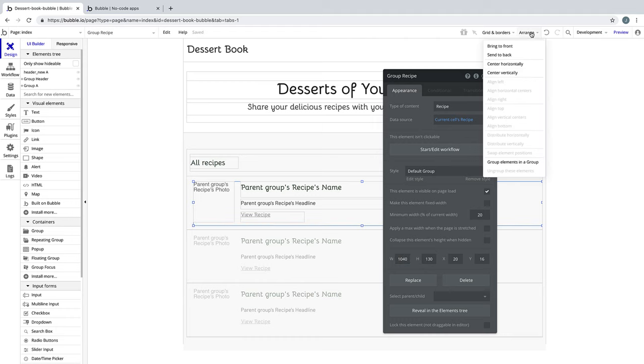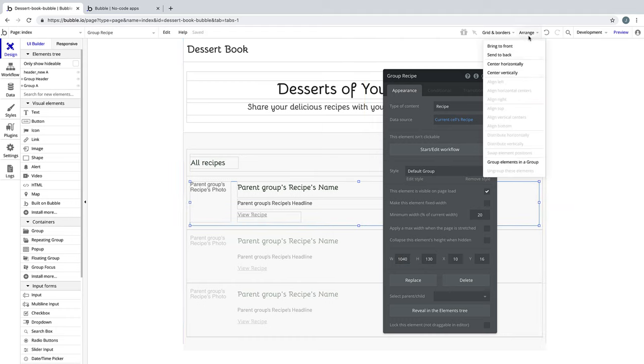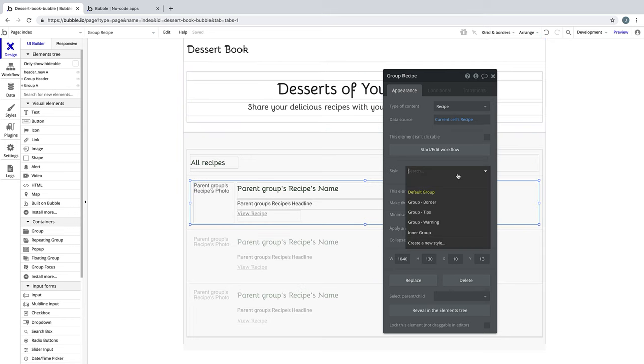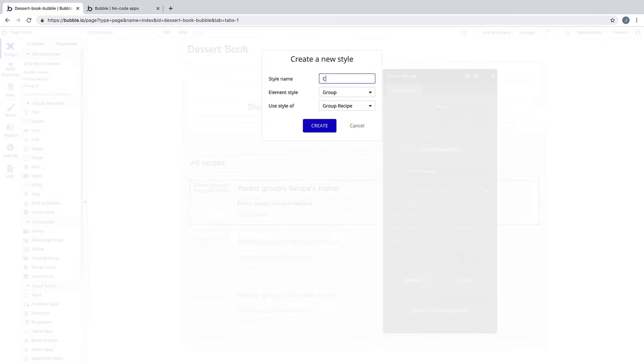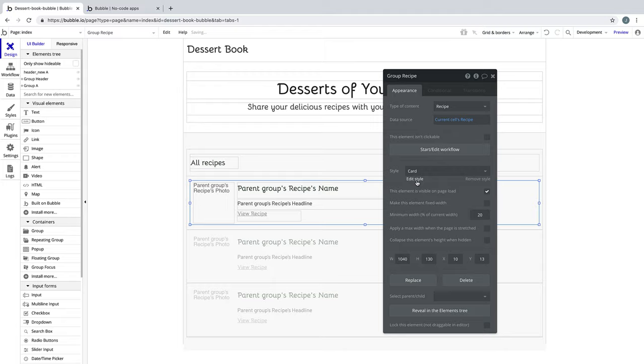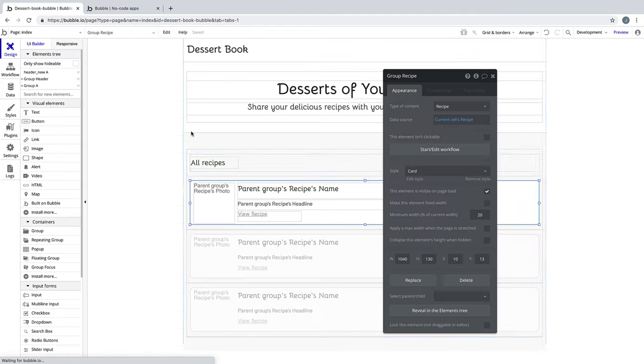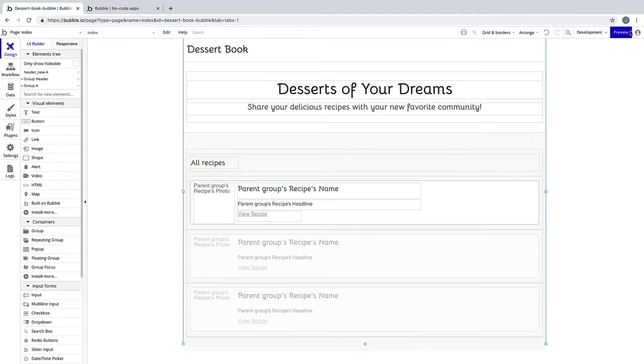We can adjust the group's width and height and center it horizontally and vertically as we see fit, and then give it a style and call it card. We'll style this so it can really stand out for each individual entry within the repeating group.